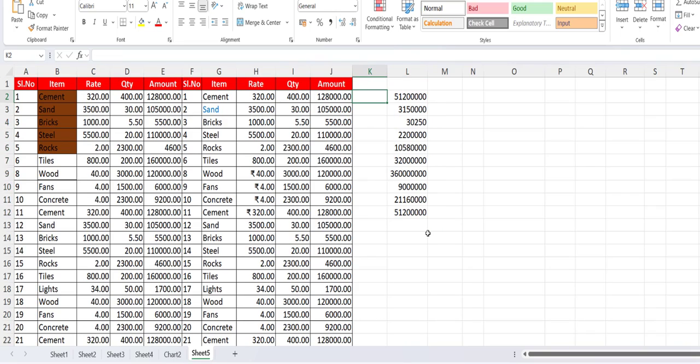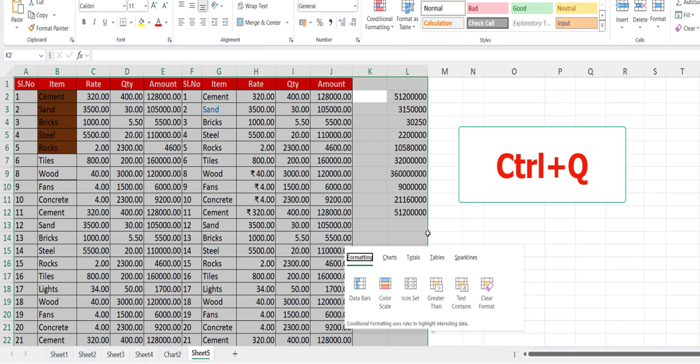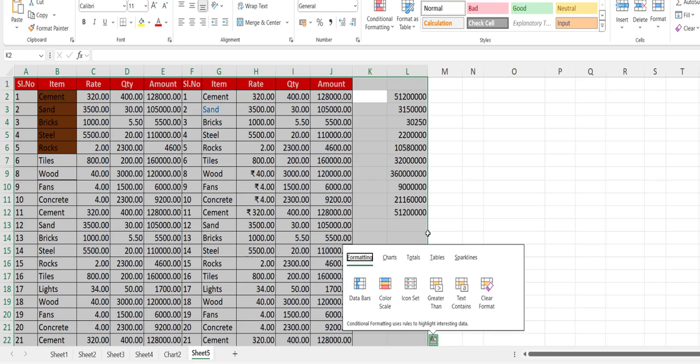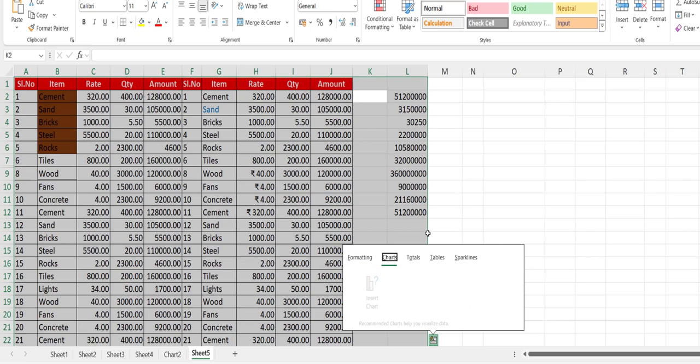To open the quick analysis, just press Ctrl+Q and you will get the Quick Analysis tool. From here you can choose your data bar, color, icon set, and everything — including charts.